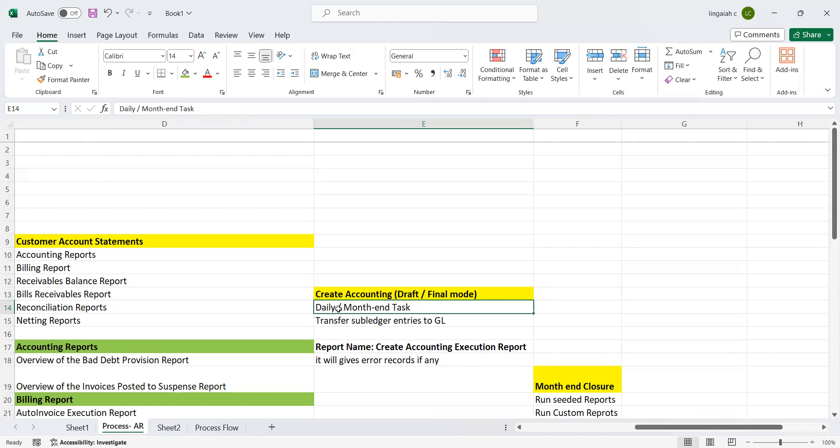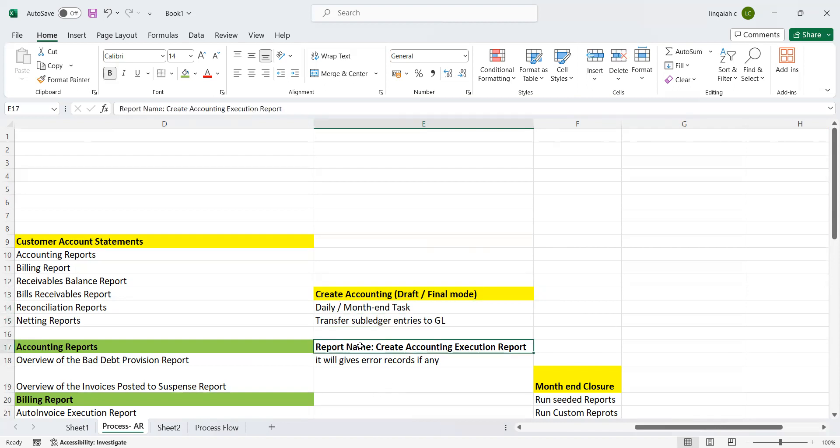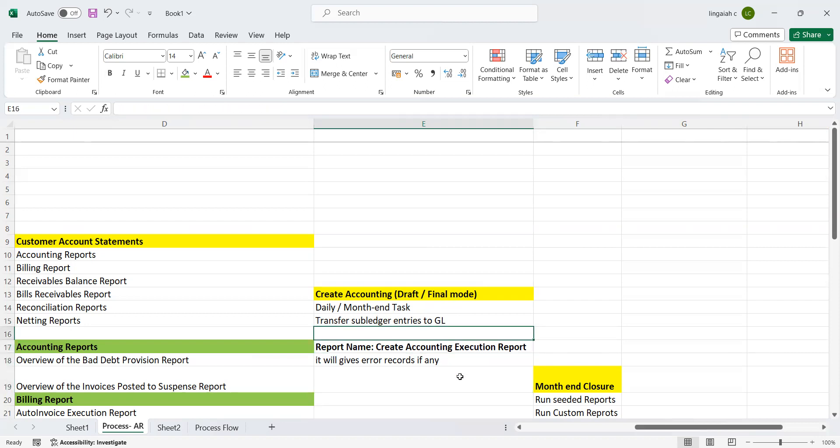Transfer to GL - by using this program, what is the benefit? It's going to transfer subledger entries to GL. I mentioned the report name here: Create Accounting Execution Report. This report tells us what entries passed under this report which have not been transferred to GL due to some explicit errors. When this program will get generated - this is actually a child job, the parent of Create Accounting job. When you run the draft mode, then only this will be applicable. This report, Create Accounting Execution Report, is applicable. Because when you run the final mode, all the eligible transactions will be transferred from subledger to GL module.